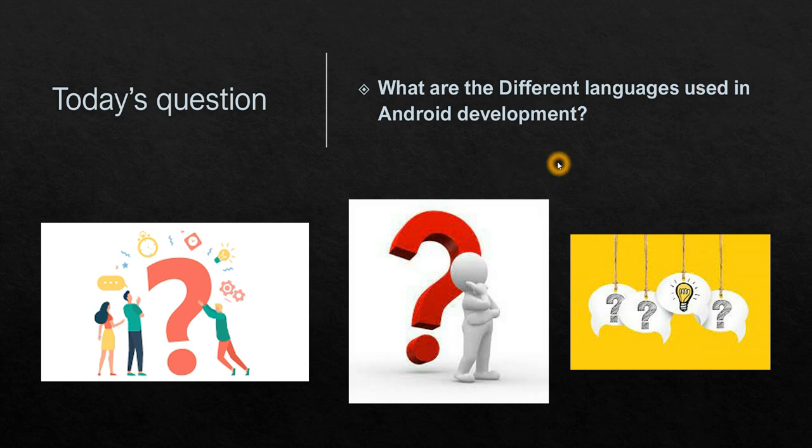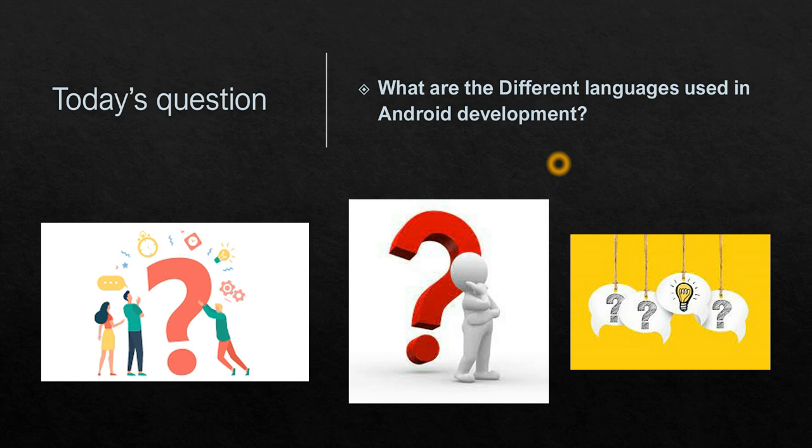Today's question is: what are the different languages used in Android development? We all know Android app development and framework is mostly developed in Java. Java is the most basic language, it's the base which is used in Android framework and Android application layer. Apart from Java, now Kotlin is blooming. Most of them are using Kotlin to develop Android framework and Android applications. People are learning Kotlin and yes that's growing now.